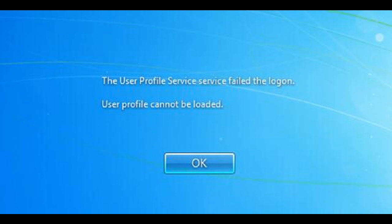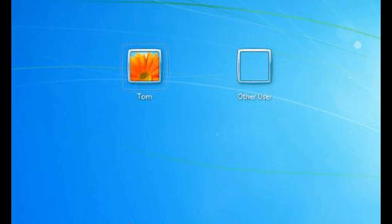If you've got another user account on the computer with administrator settings, just boot your computer as normal and log into that account and ignore this next step.